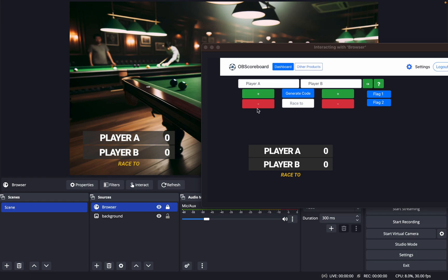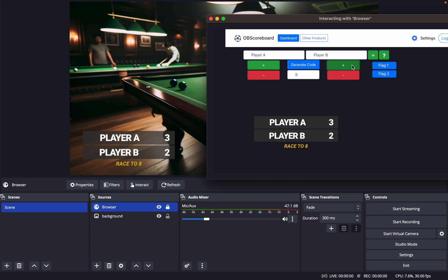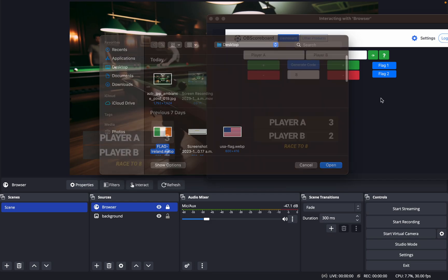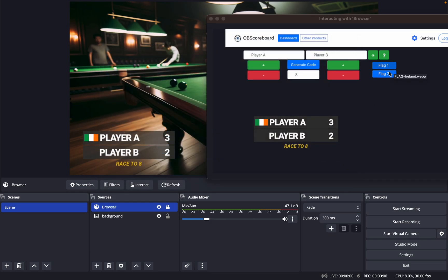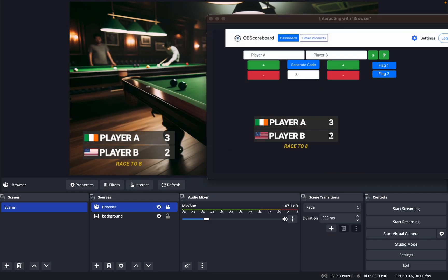You can click race to eight, and then click plus, and same again here if you want to change it. Obviously you can add a flag, so I'm going to say Ireland and USA.